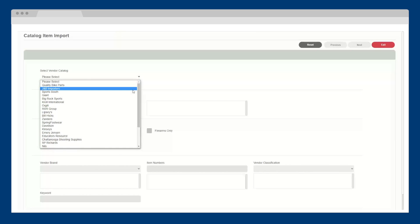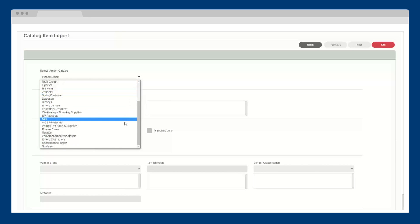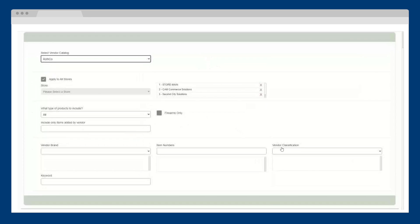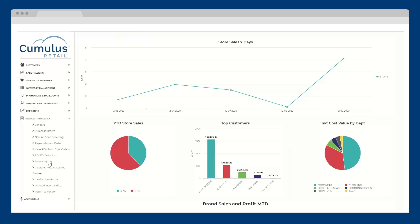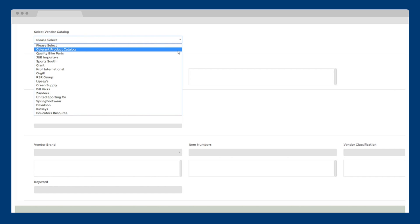Select a vendor from the dropdown, browse their catalog, and import all of the products you want to sell within seconds.